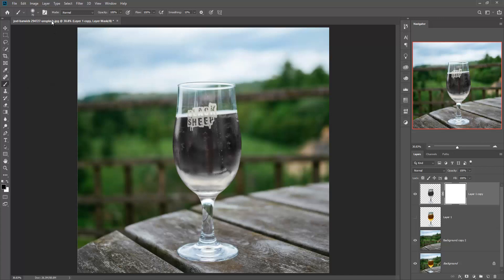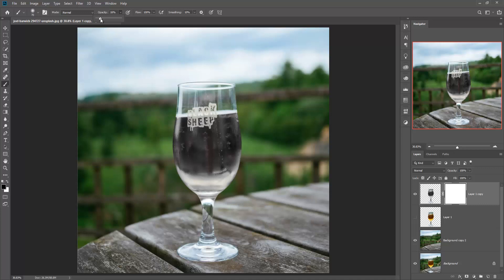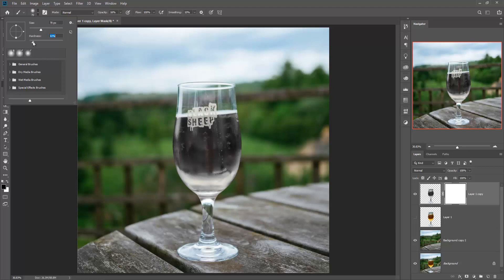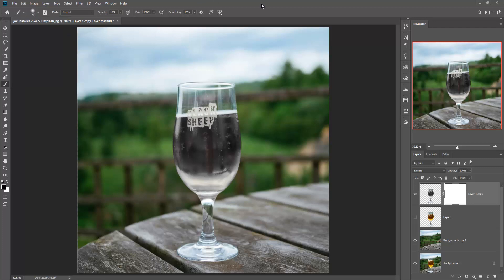Make sure your foreground color is black and take a brush tool. Adjust the opacity of your brush. Take a soft brush with hardness 20 or 10%, then use your masking brush on your glass object.